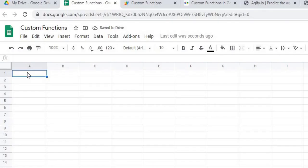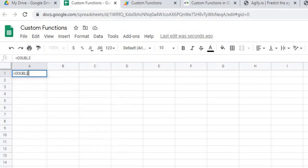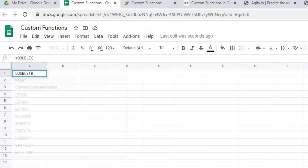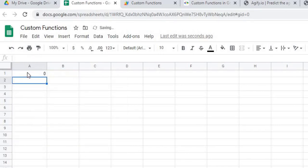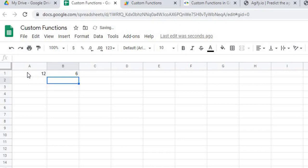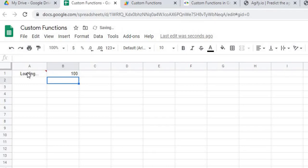So the next thing I'm going to do is I'm going to put in my first function here. So I'm going to go equal double. And I'm going to put B1. So right away, it's going to have zero. Because I'm passing nothing into it. So if I do six here, it's going to do 12. And if I do 100, it's going to do 200. So that's just a quick example.